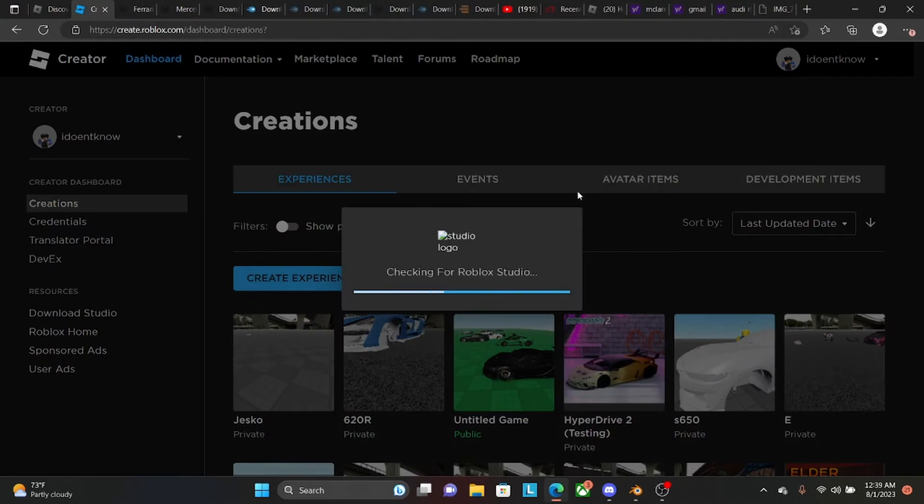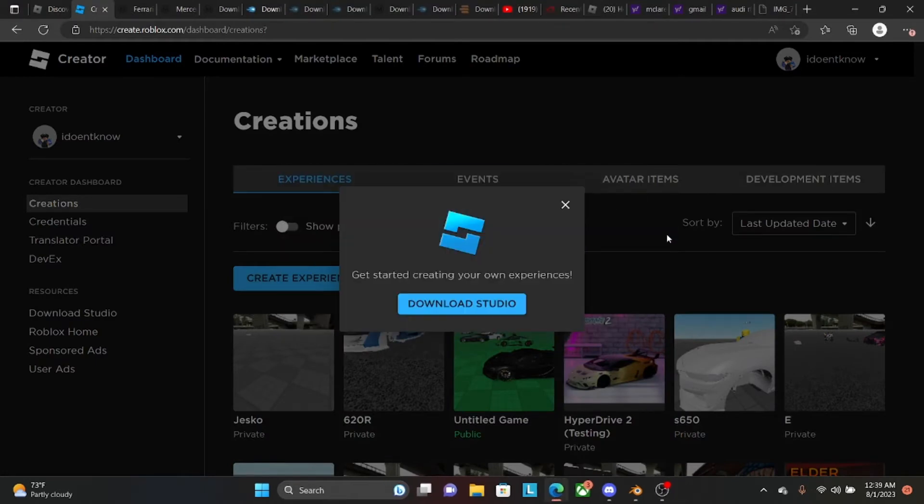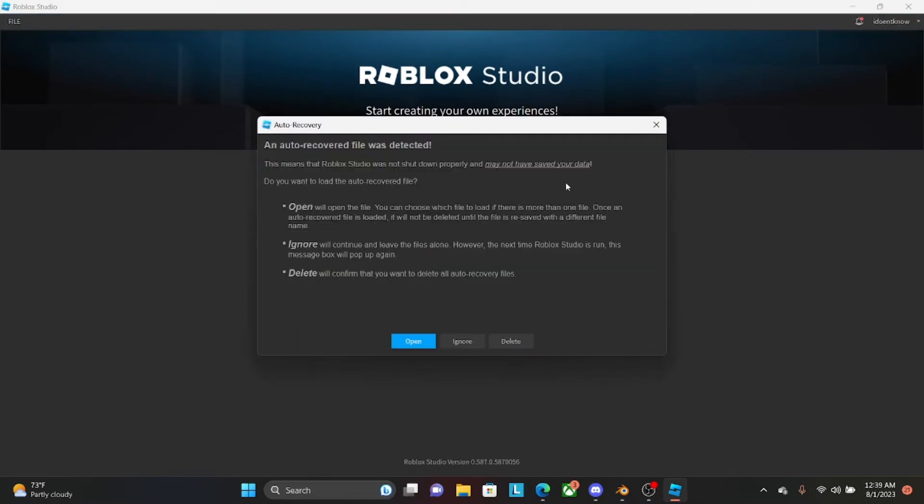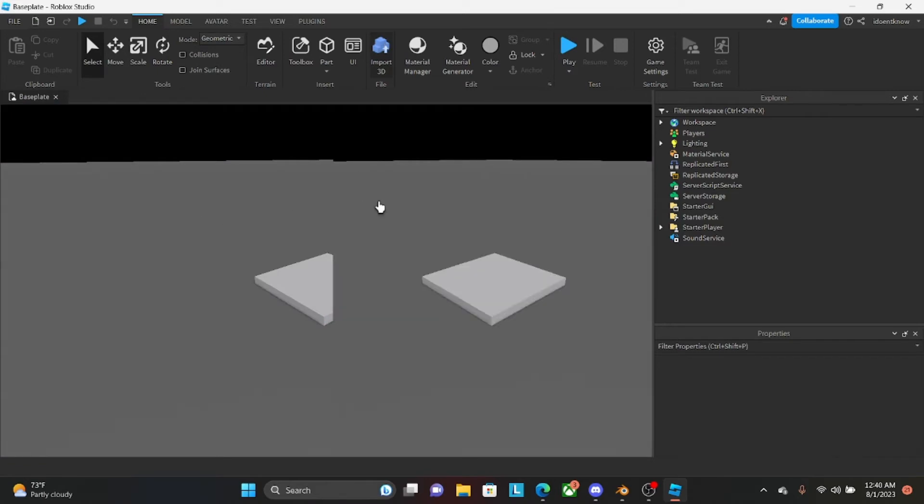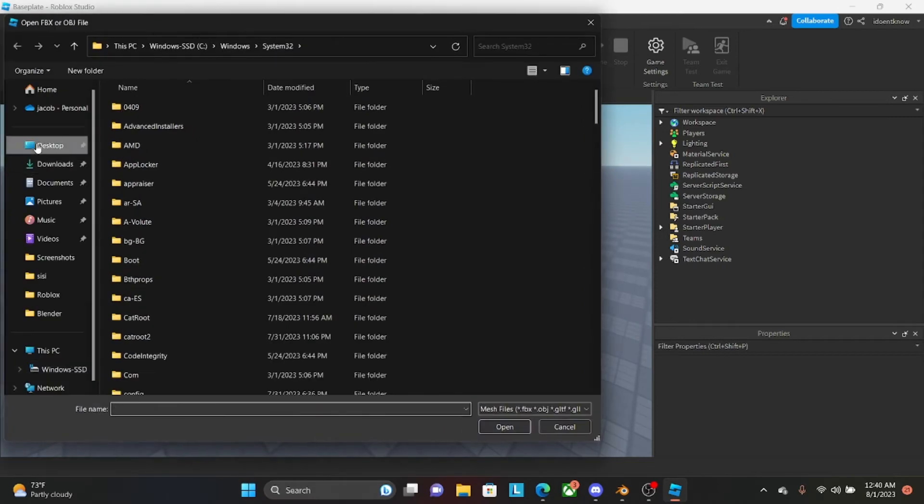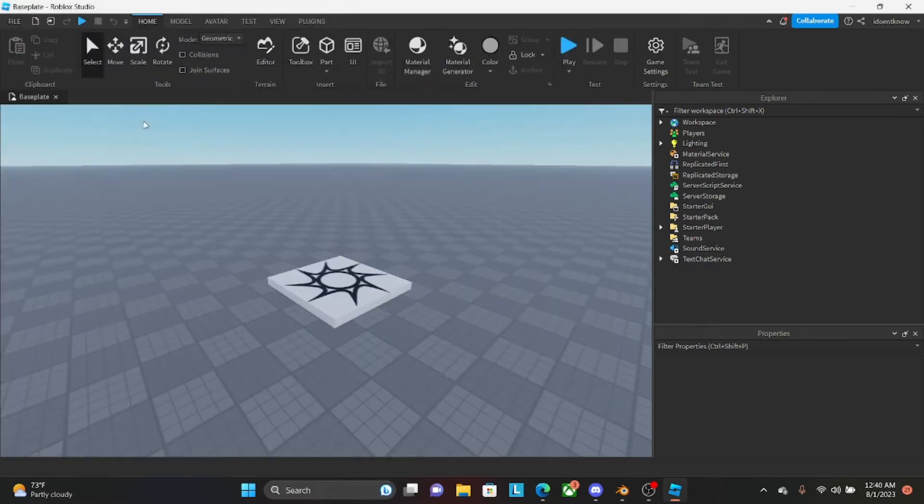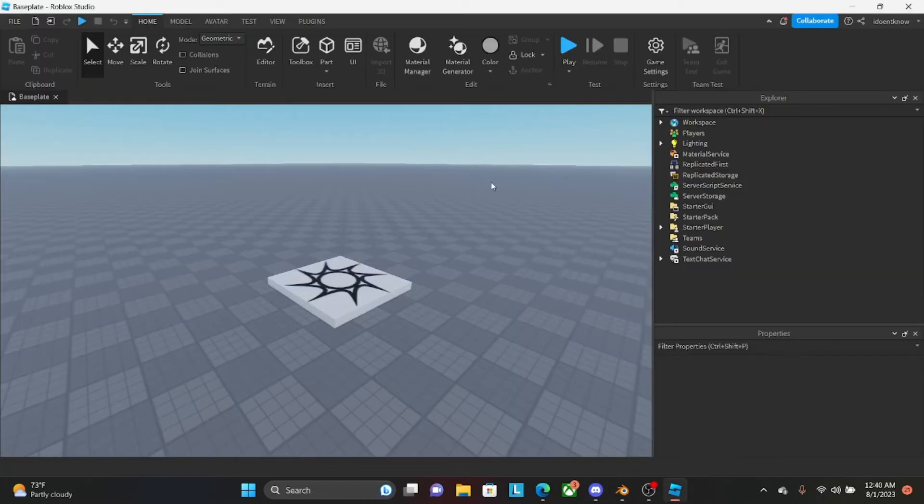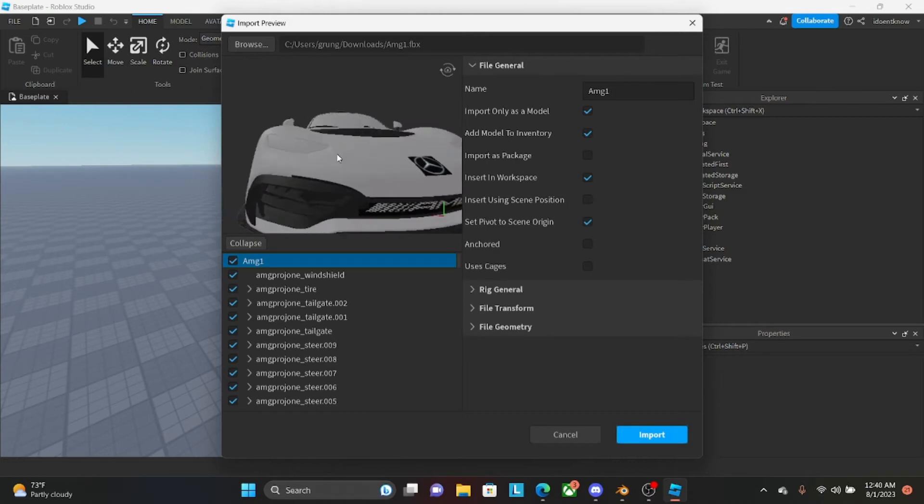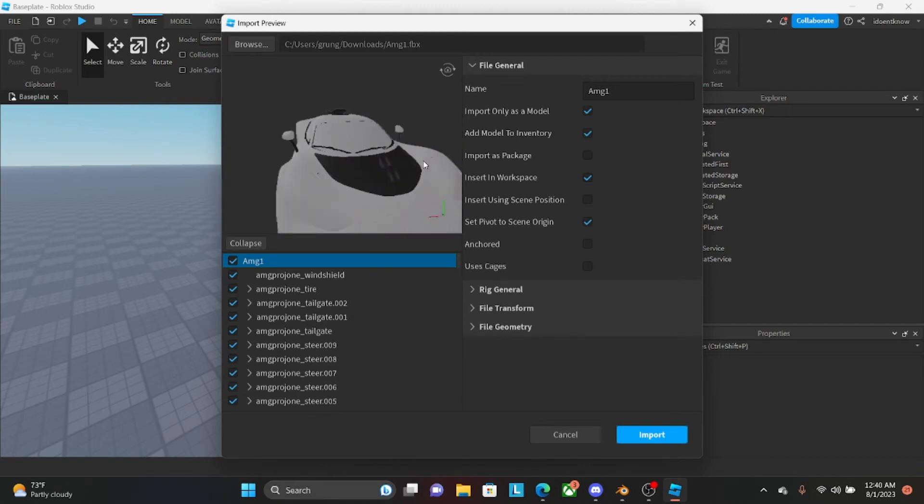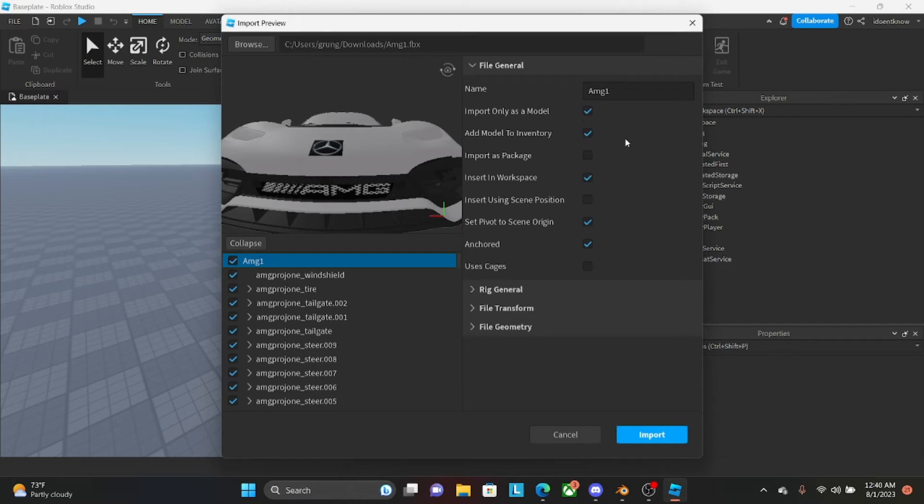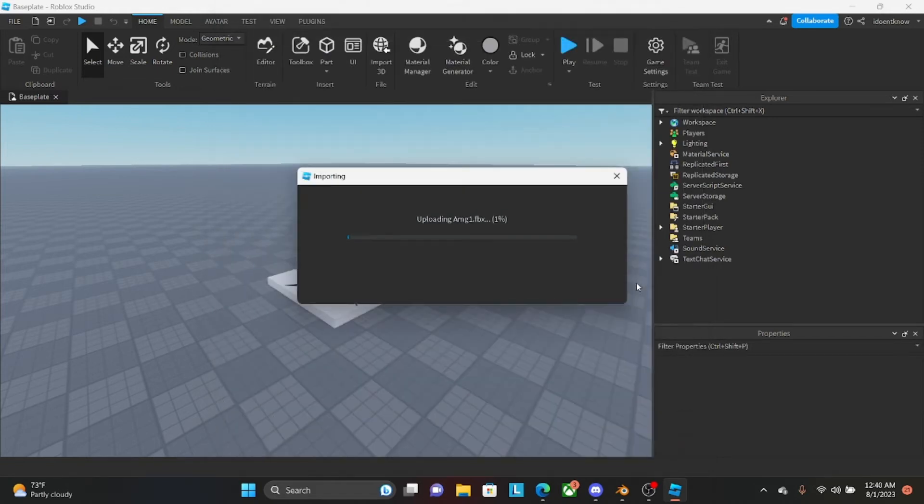So now we have that done. You're going to create a new experience. You're going to do Import 3D. You're going to go to wherever your file was. You're going to AMG1FBX. Now it's importing. So you've got to be patient. And then you see here, it'll have everything. Some parts will look weird. You'll just need to put it into a surface appearance and add transparency. So now you're going to click Anchored. Then you're going to click this off so it doesn't add it to your inventory. And then Import.